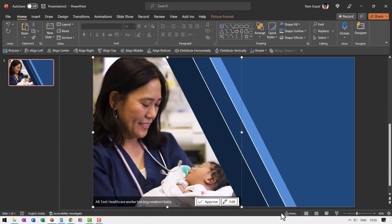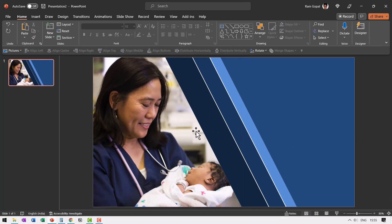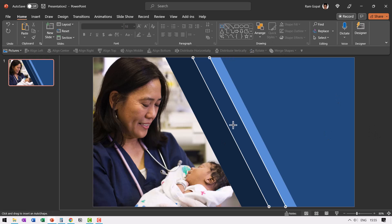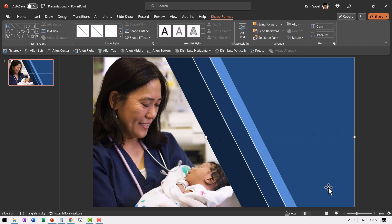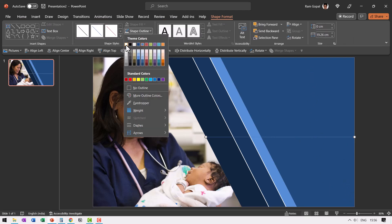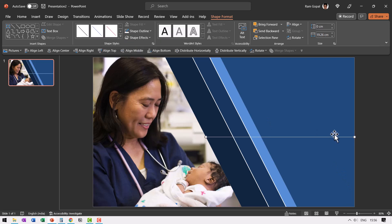Let me go to fit slide to current window. Now you can see that we have got a beautiful design. Now all we need to do is to go to auto shapes gallery, pick up the line tool and then draw a line that kind of divides this into approximately equal half. Then go to shape outline, white outline.